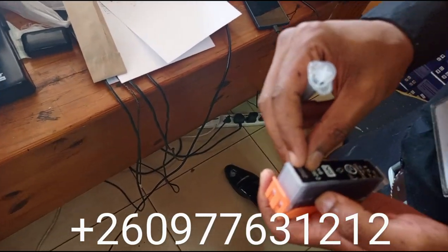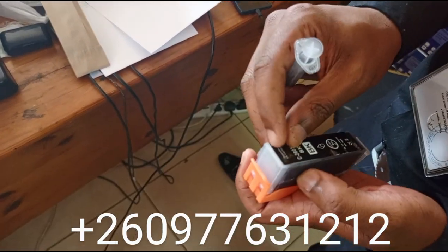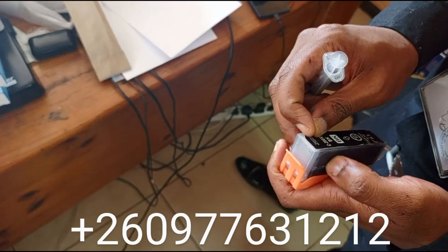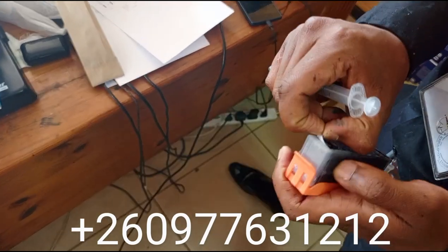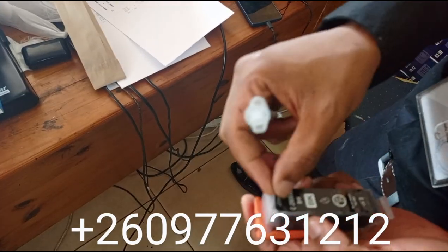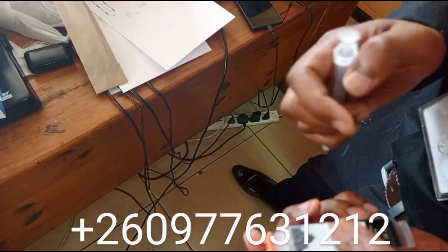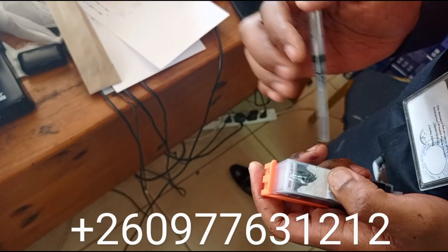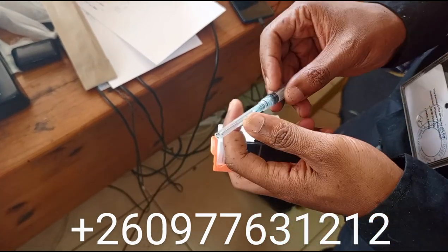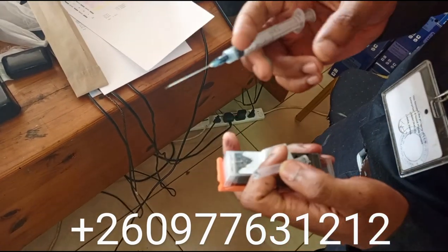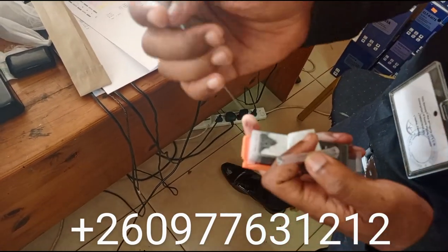These are the cartridges we use for refilling the TS704 printer. When you tear the sticker on top, you find a small hole here. Then you get a syringe - you buy a needle and syringe.